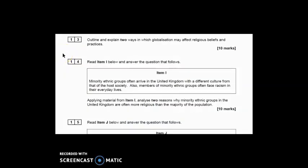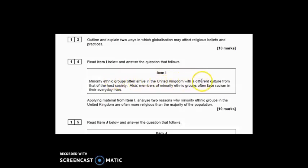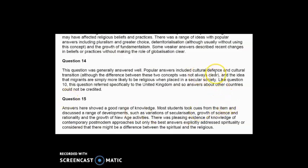Question 14 is the item and hook 10-marker. The question asks you to 'analyse two reasons why minority ethnic groups in the UK are often more religious than the majority of the population.' Two hooks that jump out are: first, that ethnic groups often arrive with a different culture than the host society; and second, that these groups are often facing racism in their everyday lives. According to the examiner report, this question was generally answered well.